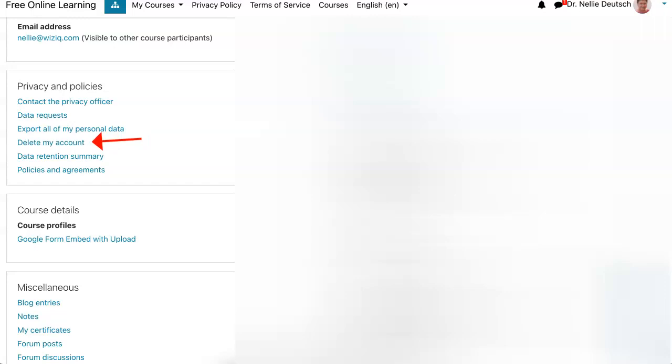No why, no reasons, nothing like that. And it's very easy to find. Again, you go into your profile on the top right, and then you'll find delete my account under privacy and policies.